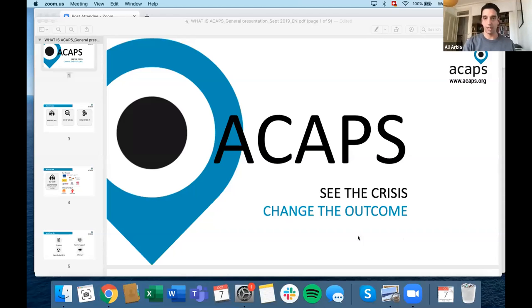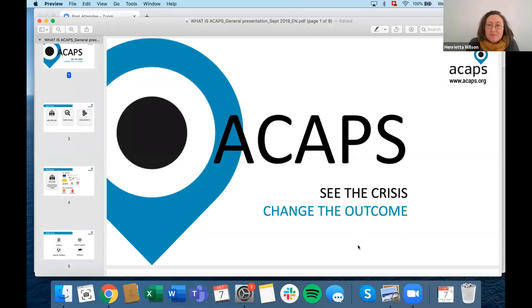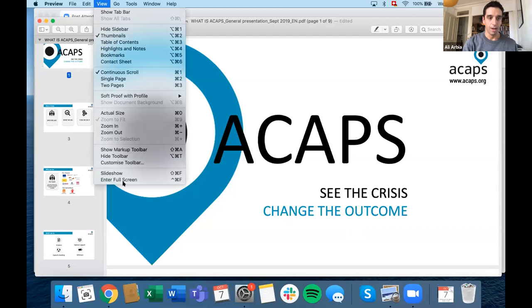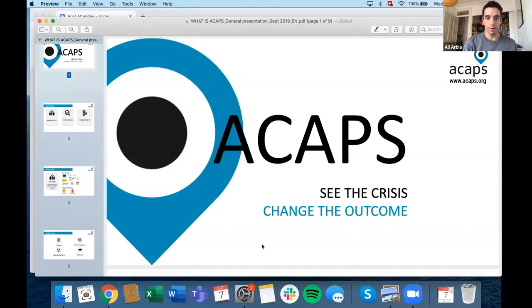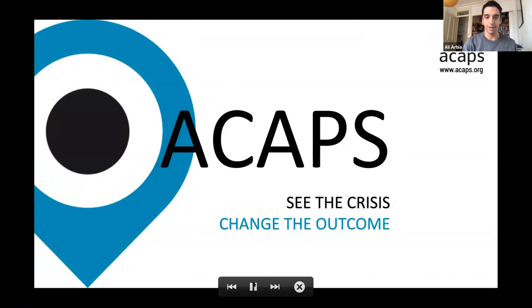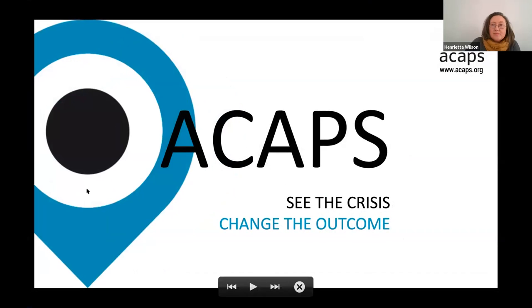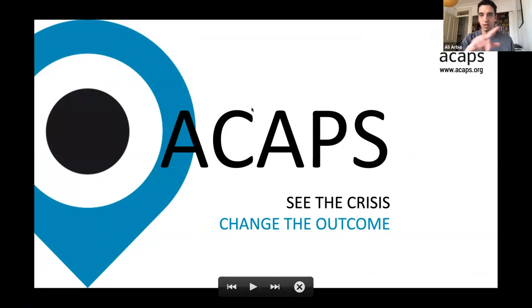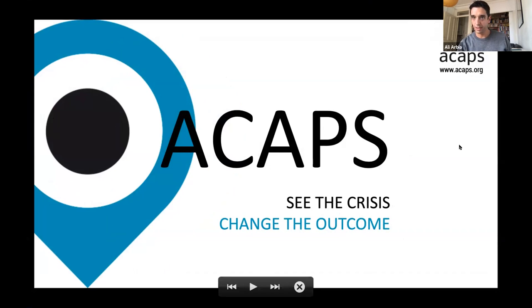Okay, there we go. Can you see my screen now? Yes, thank you. Good. Do you also see the slider? Does that work?